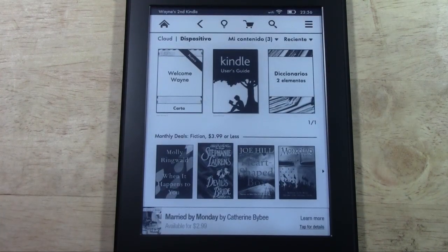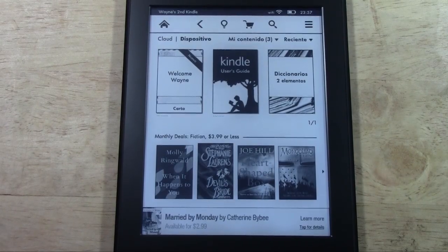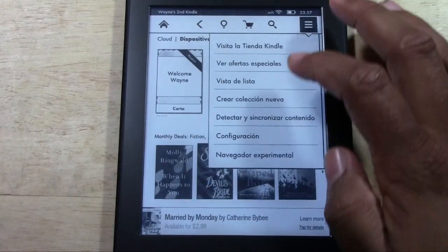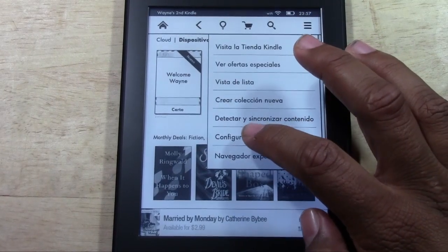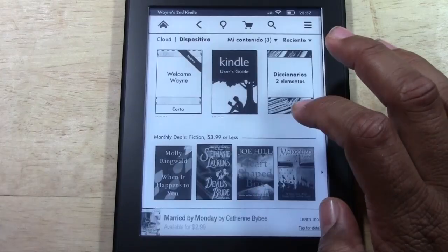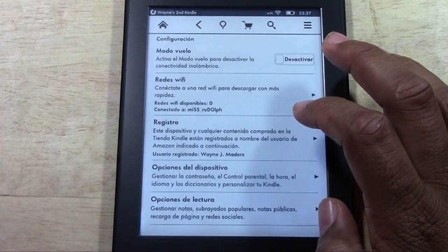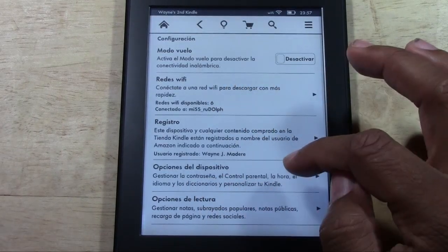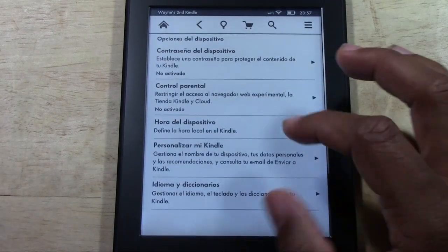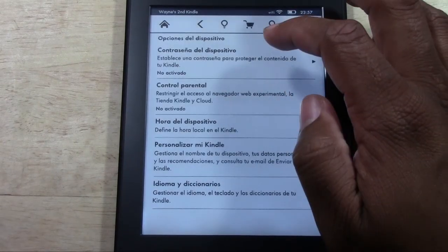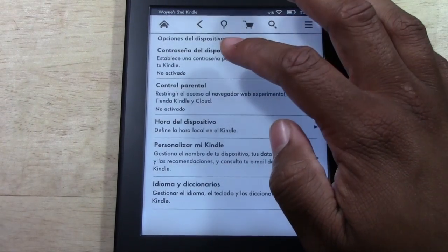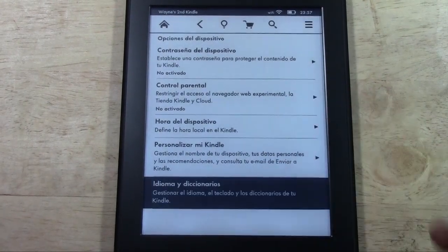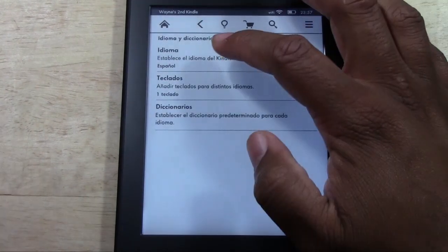We are now in Spanish. To change it back to English, we're going to tap Menu, then Configuración which is Settings. From there we'll go down to Opciones del Dispositivo — Device Options — and then down here to Idioma y Diccionarios, which is Language and Dictionaries.